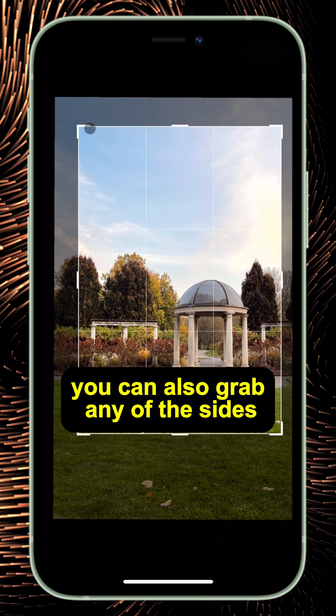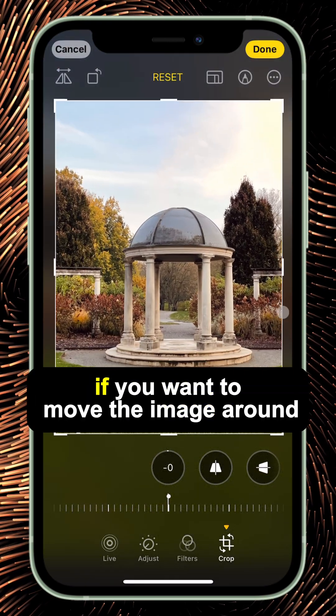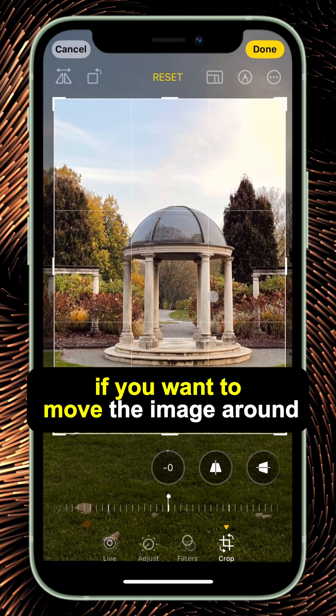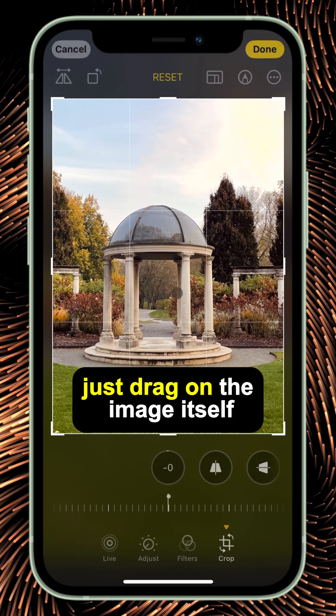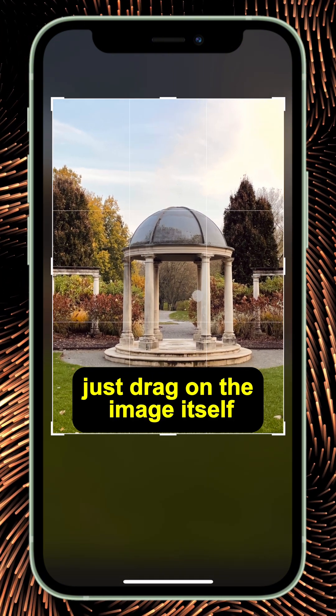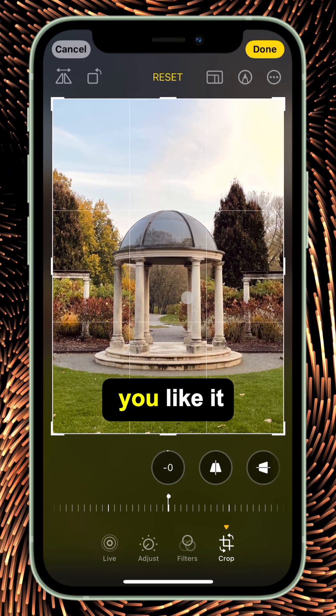You can also grab any of the sides and it'll work the same. If you want to move the image around, just drag on the image itself and you'll be able to center it where you like it.